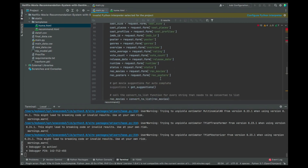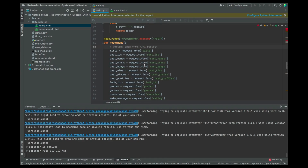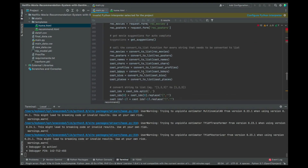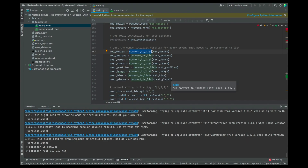Once this part is done, for every string that needs to be converted to a list, we're going to use the convert_list function. So if the movies, posters, names, profiles, birthdays, bios, or places need to be converted to a list, this part is going to take care of that.